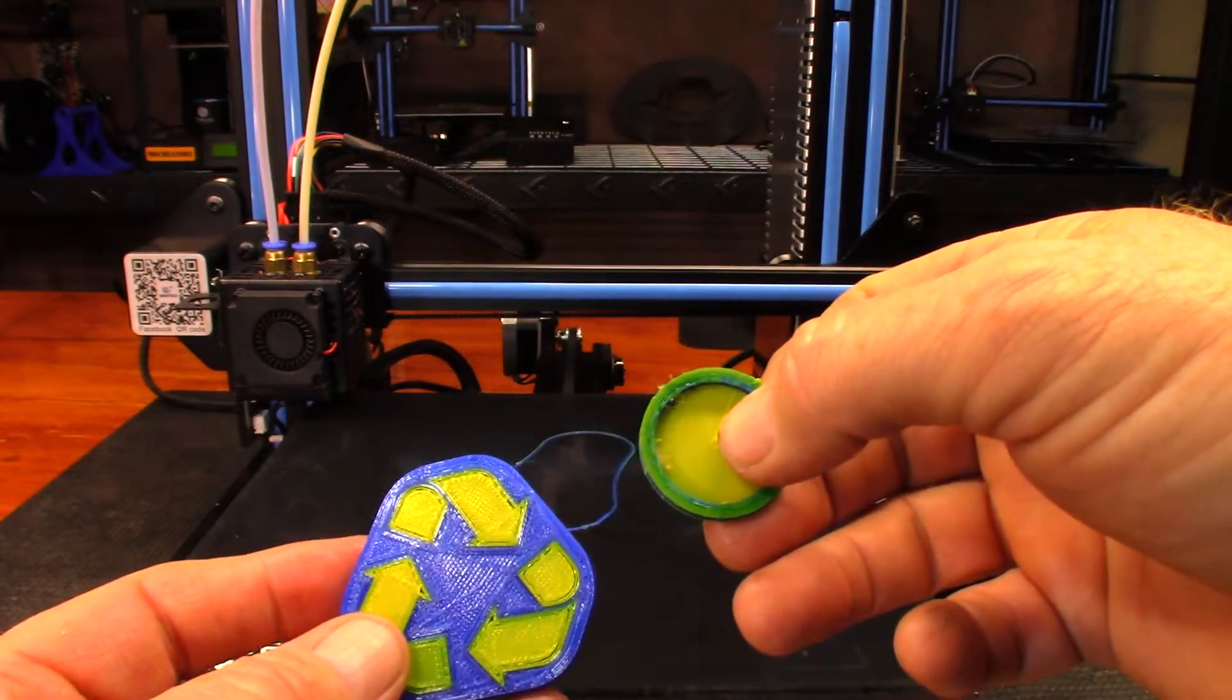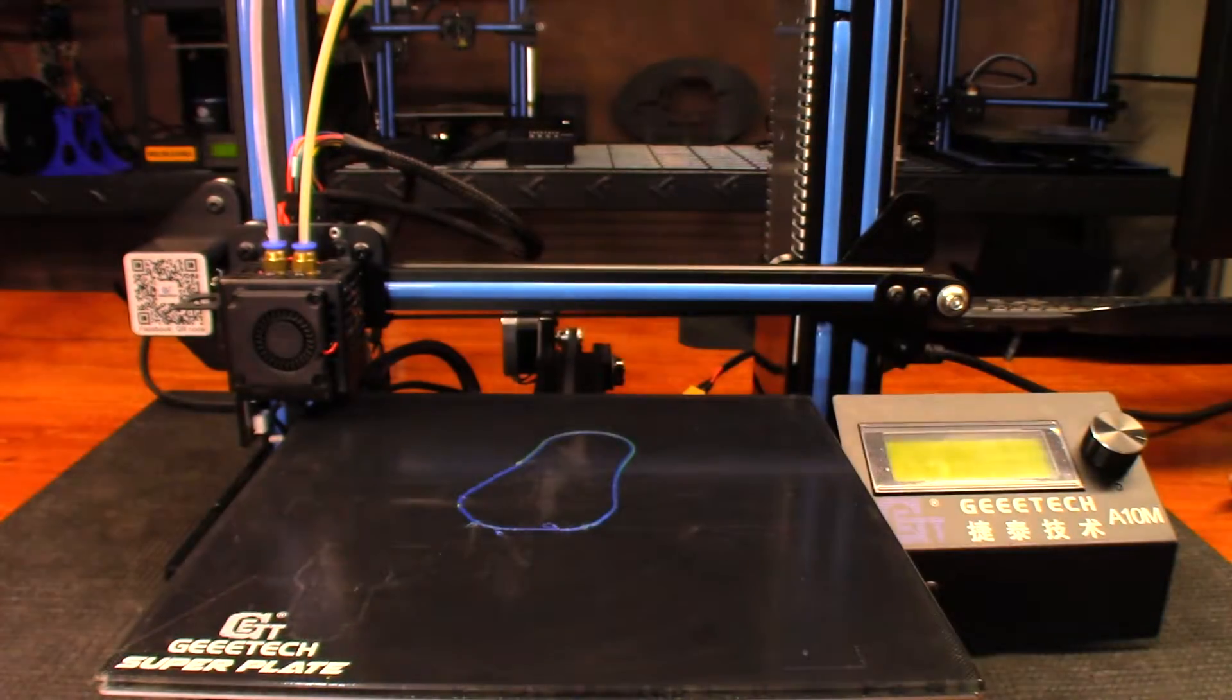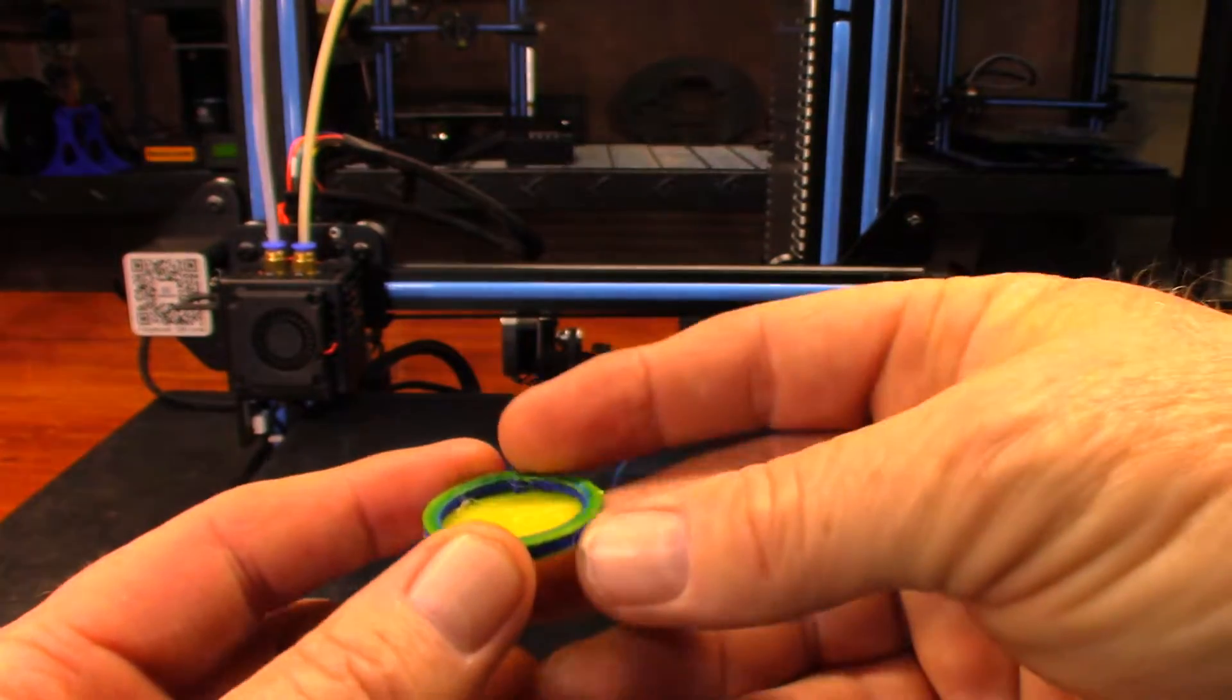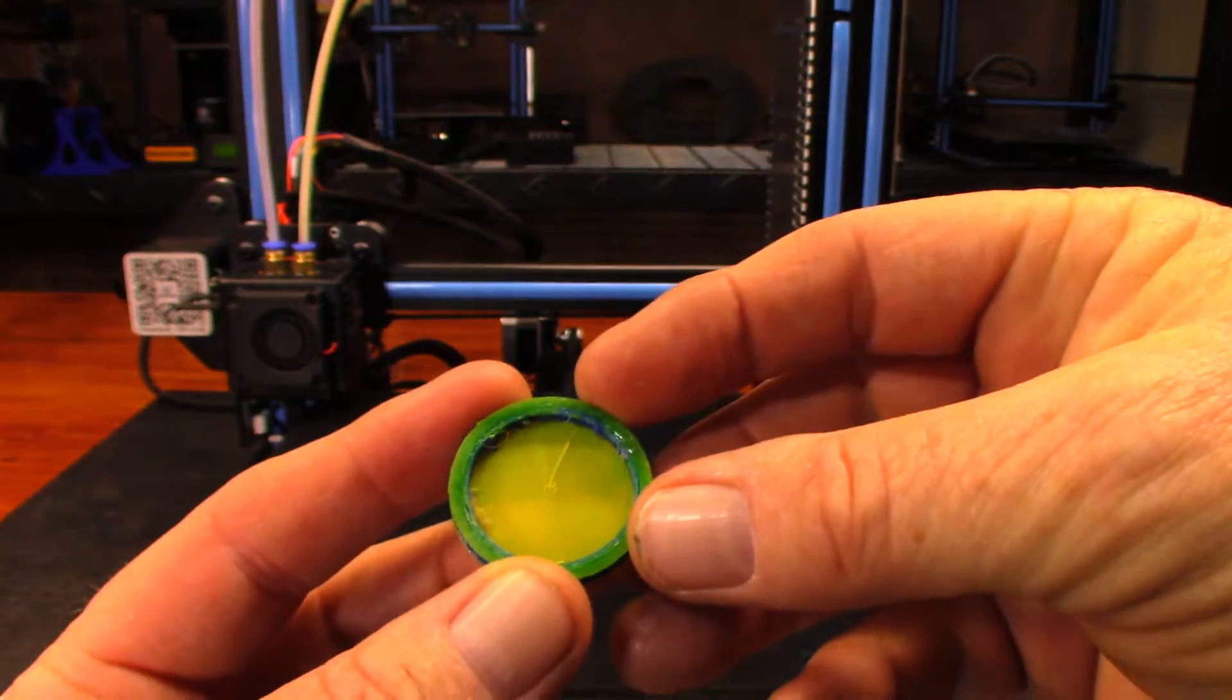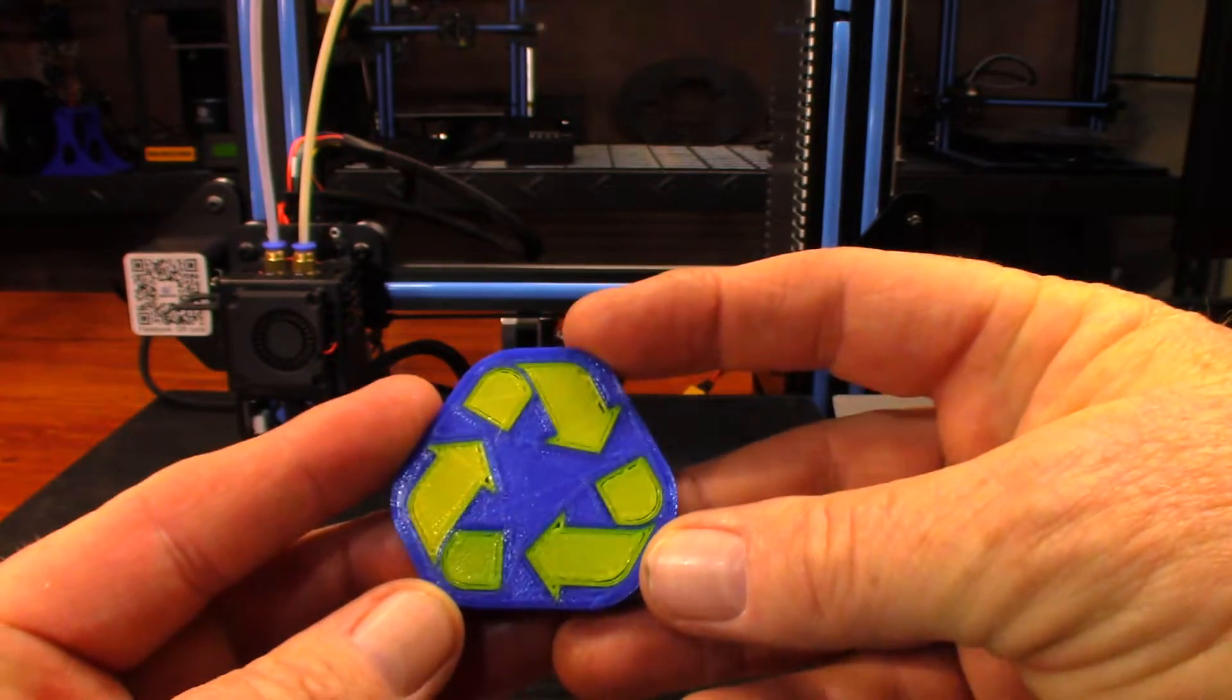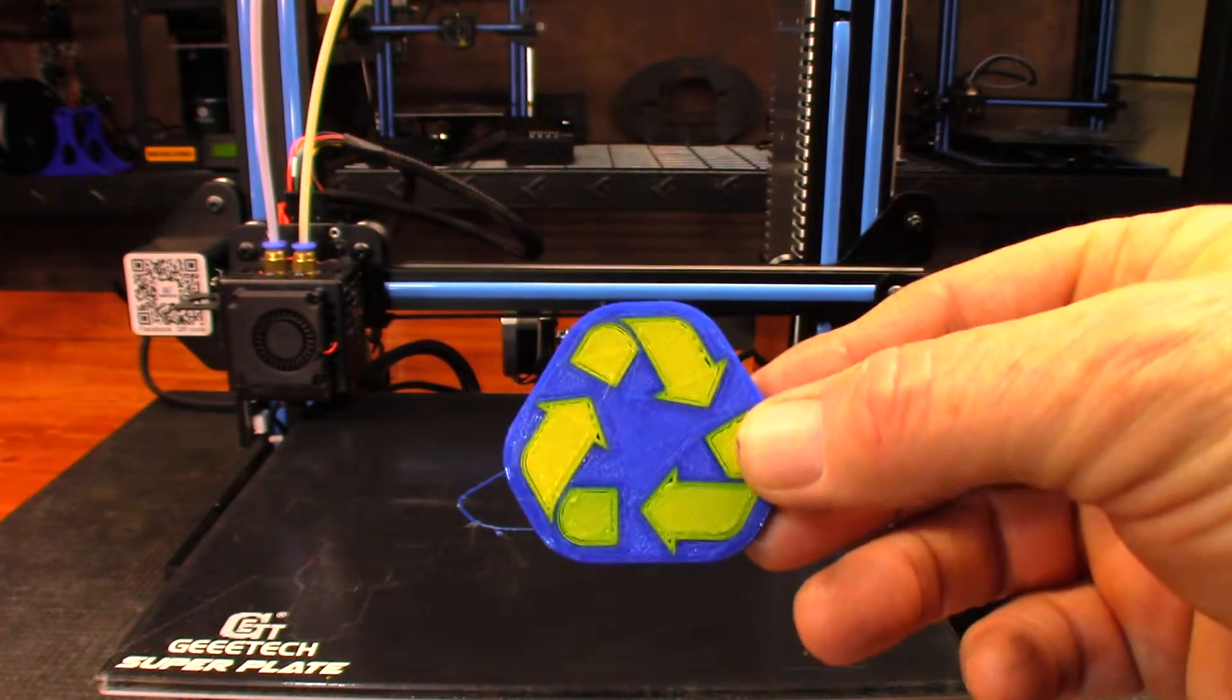As far as what's used for the purge block, or in this case they just called a prime tower, it's really just this ring around it and it seems like it did just fine. There's not a whole lot of material there so that's not a huge waste. Cool little project right there, I'm sure I'm going to use that for something, I just don't know what.